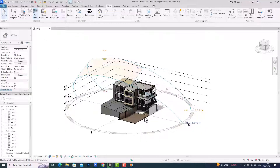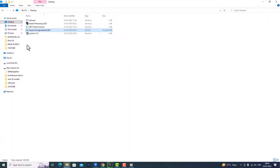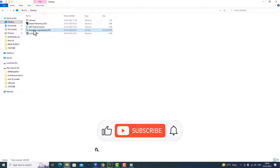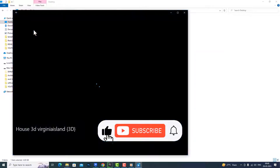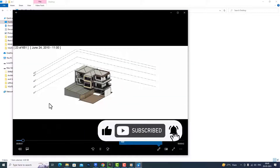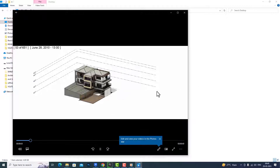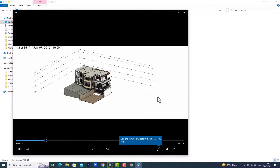Now we have finished our animation and we'll check in the folder. You can play here and see our animation is done. You can present this in your architecture projects. This was the tutorial for today's session — thanks for watching, bye bye.